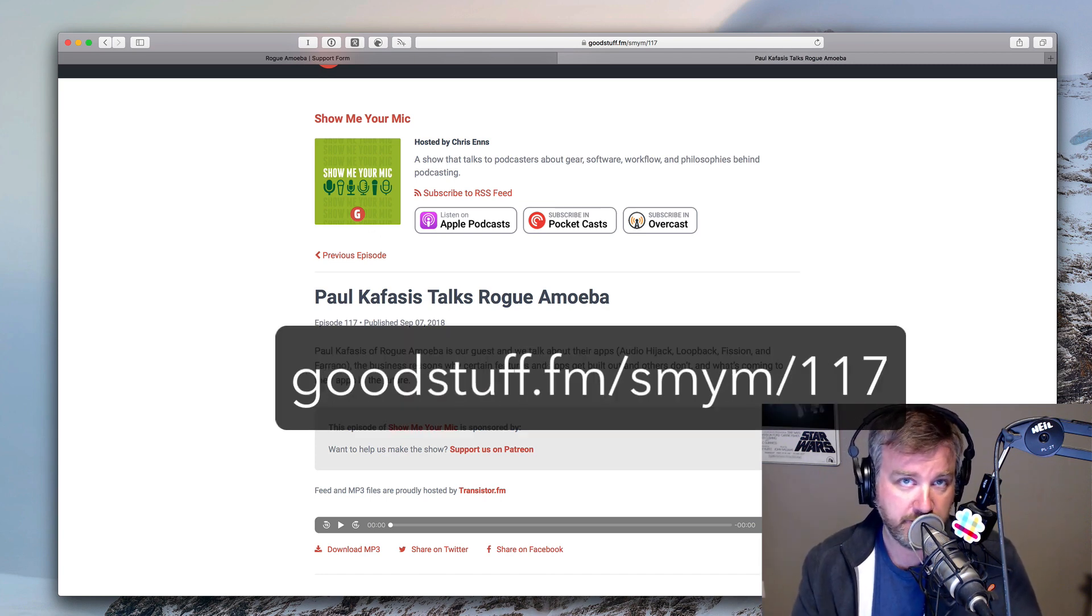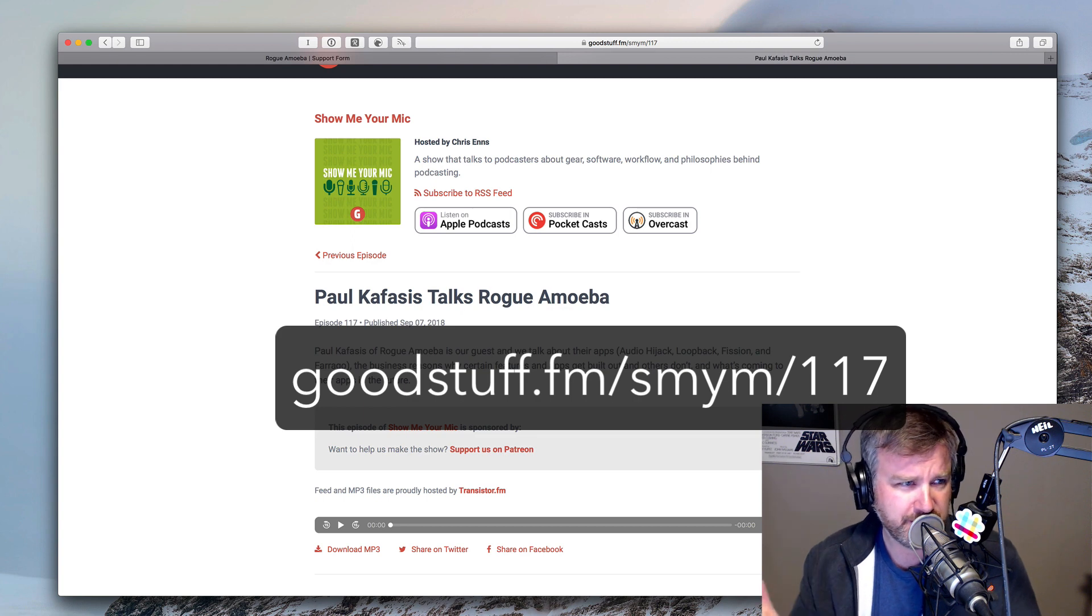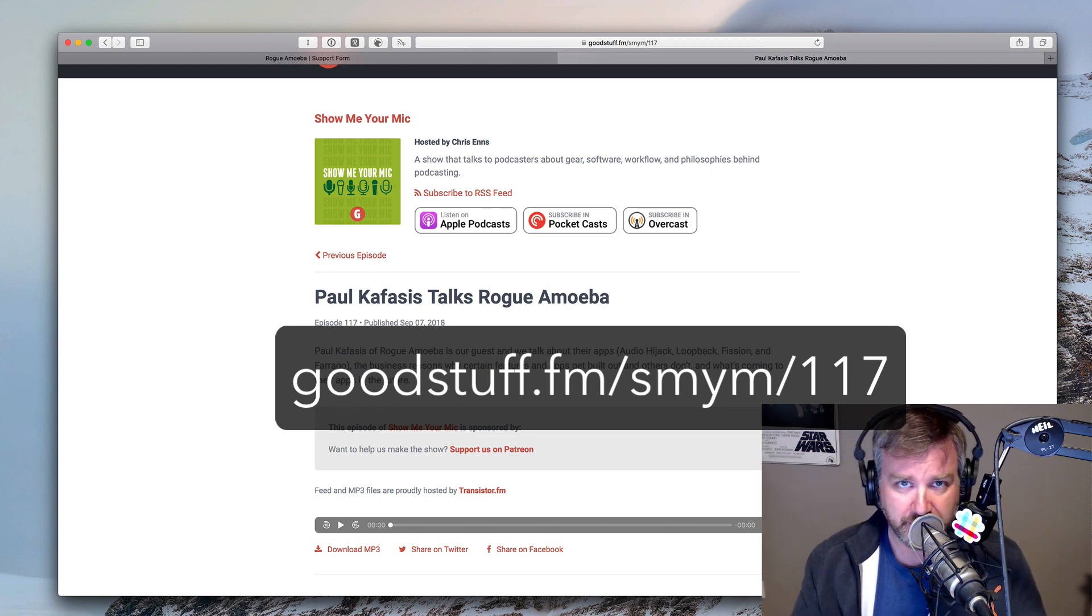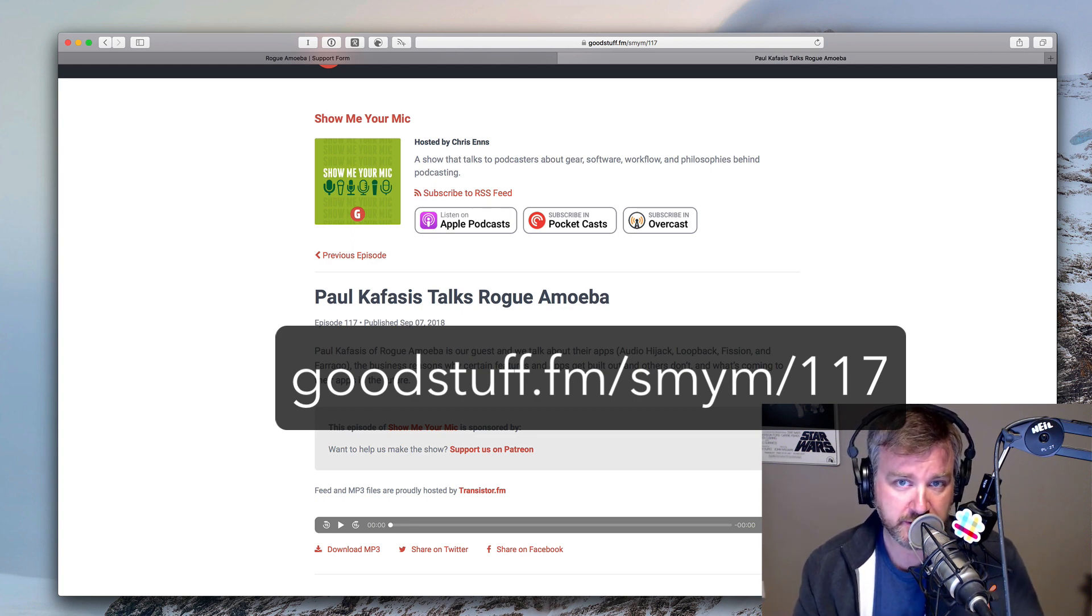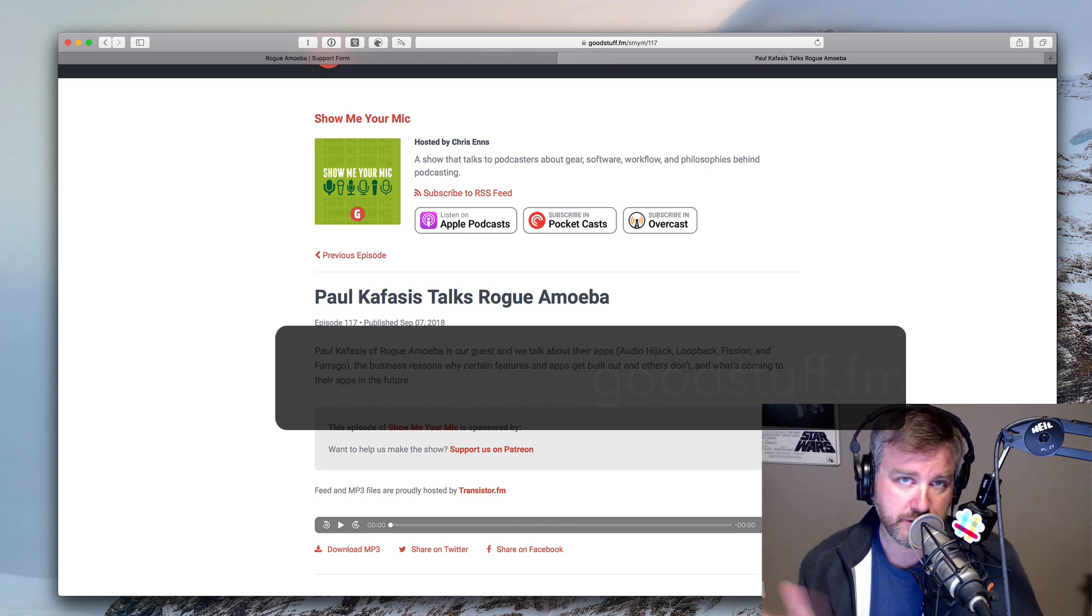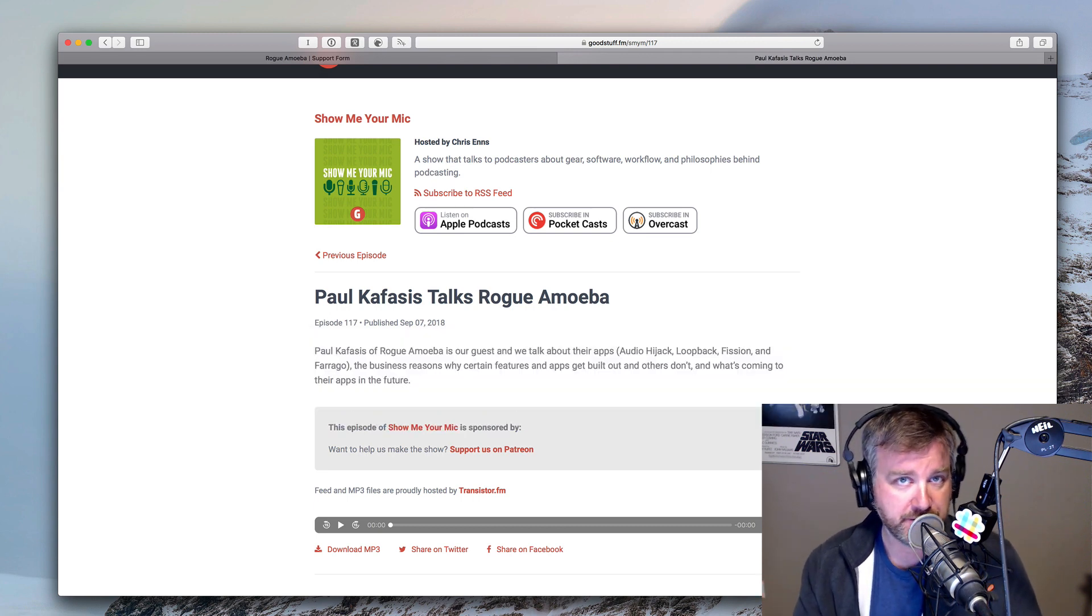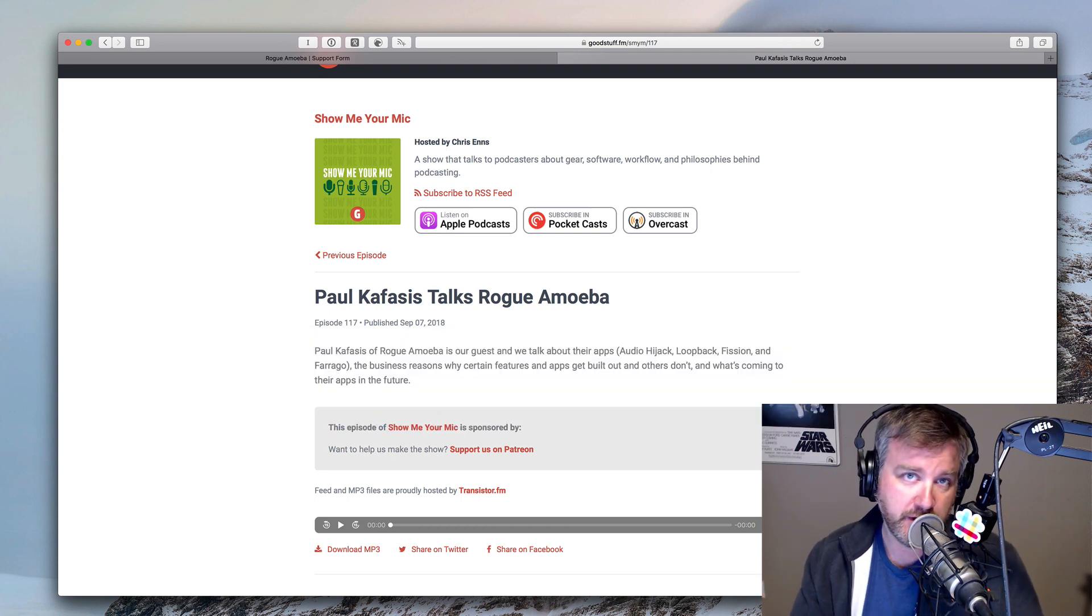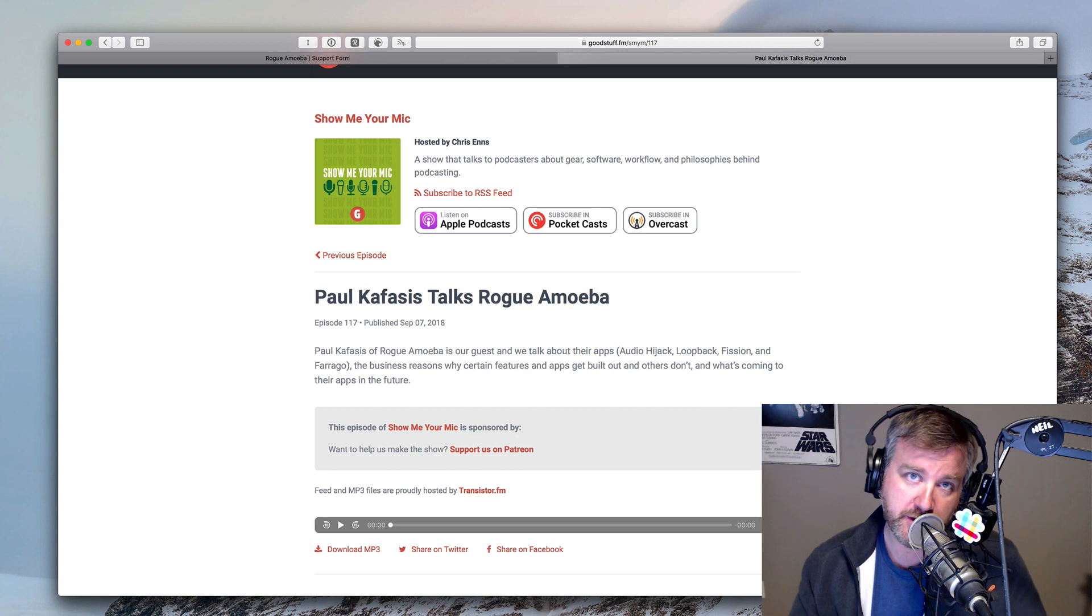The episode notes, the video notes, what do we call these things? And also at goodstuff.fm slash S-M-Y-M slash 117. And of course, Apple Podcasts and wherever else you find podcasts. Okay, now on to the video.